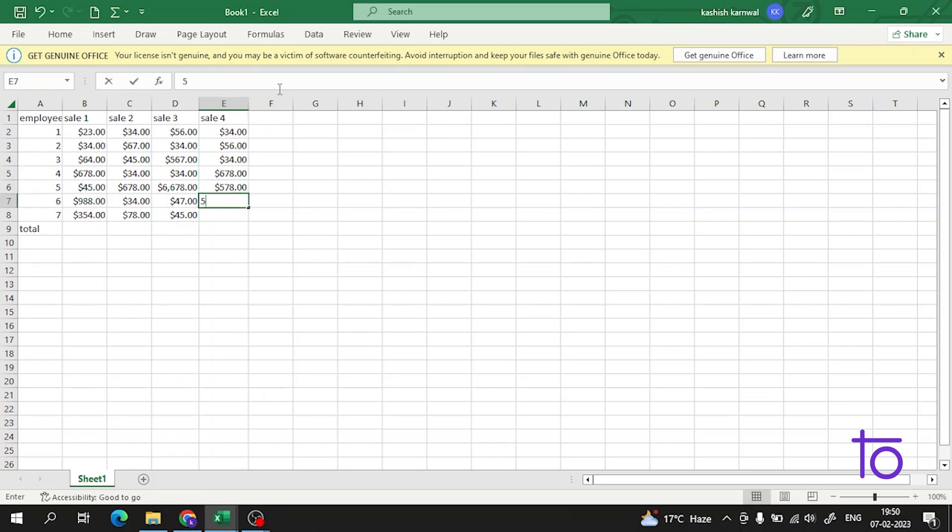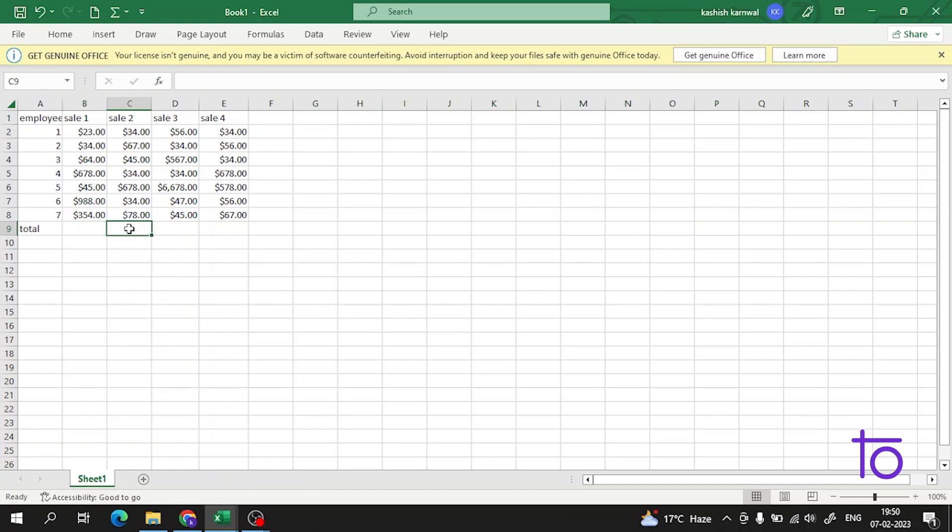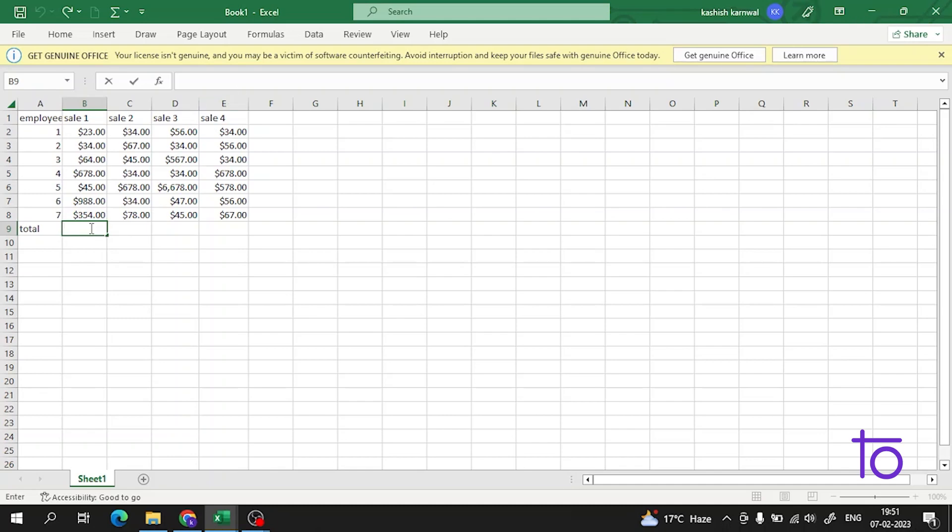So guys, now what we will do, we will learn about the autofill formulas, how we can autofill the formulas in Excel. So guys, what does this refer to, the autofill formula, what is it? We can say that it continues the formula.